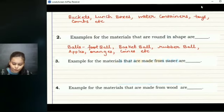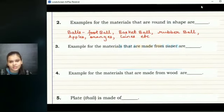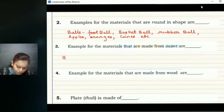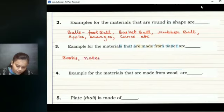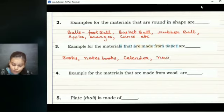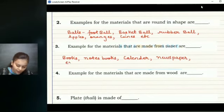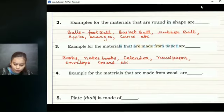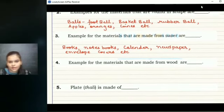We have many materials in our surroundings that are made from paper. A few examples can be books — including notebooks, textbooks, or diaries — then calendars, which are also made from paper, newspapers, which are also made from paper, and envelope covers, which are also made from paper. You can add on with your own materials as well.